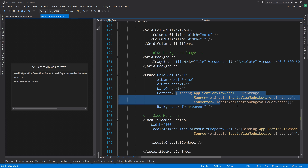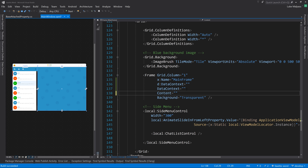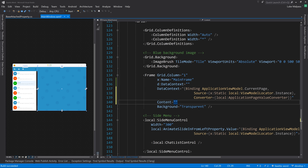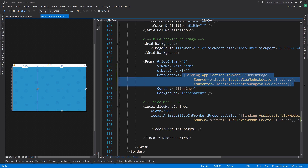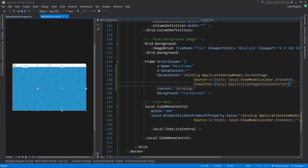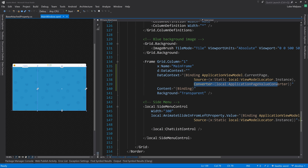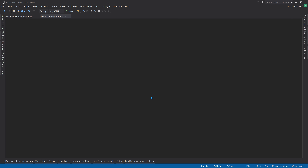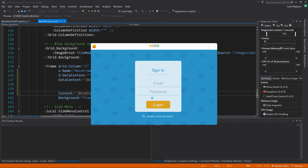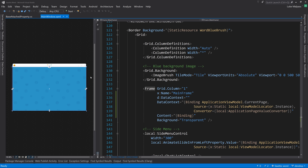We move everything into a data context and simply bind to that. What we've done is shifted the data context of the frame to be the page, and bound to it. We could move the converter out, but there's no real need. Running the application now, that fixed the few design-time visual errors we were seeing.